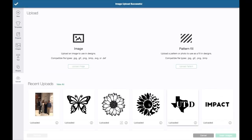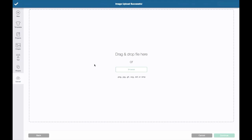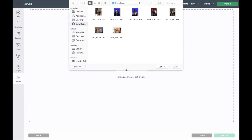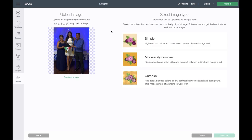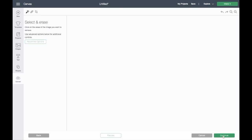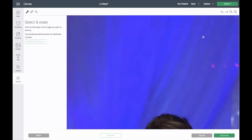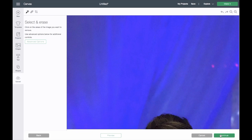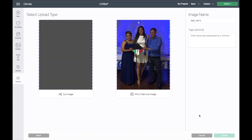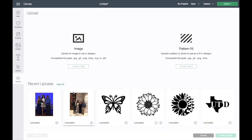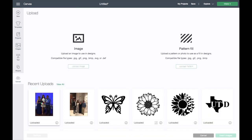Once it's uploaded, it will show right here and we'll do that to the rest of our photos. So once again, I'll click on Upload, browse, click on the next photo, I'll choose Complex, Continue. Again, we're not erasing anything so I'll click on Continue again, and we'll save again as a Print Then Cut image.